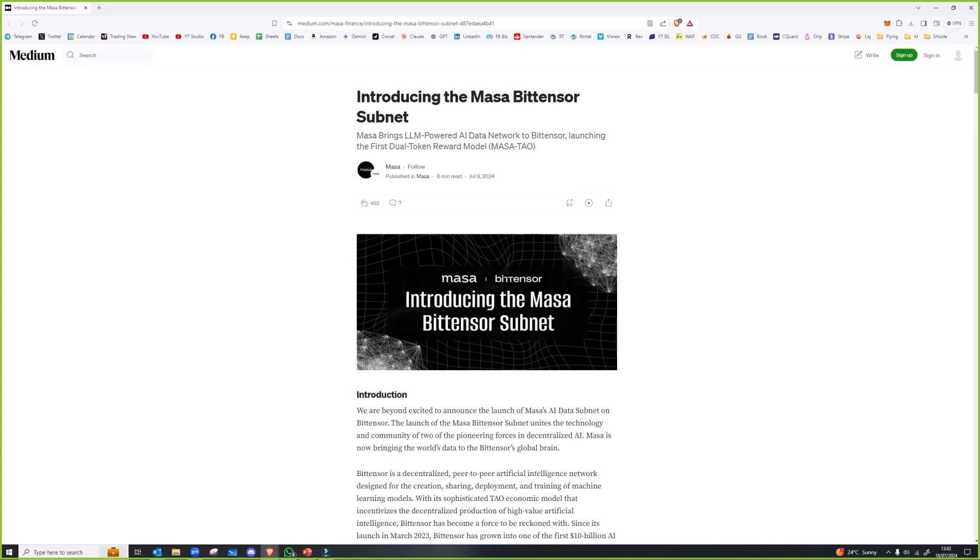This is the massive BitTensor subnet. It's on testnet until I think the 23rd of July, so it's not a fully firing subnet just yet. But what Massa is, they call it fair AI.